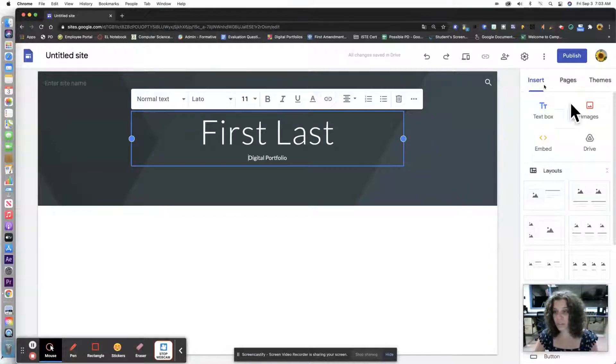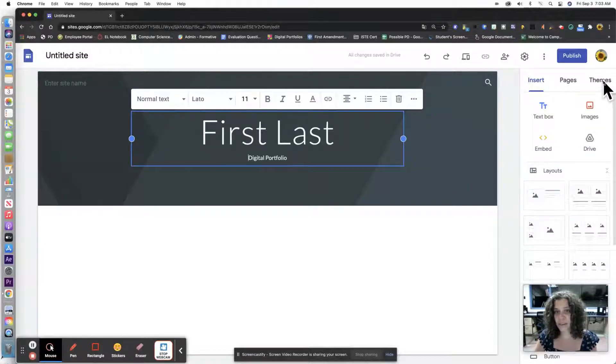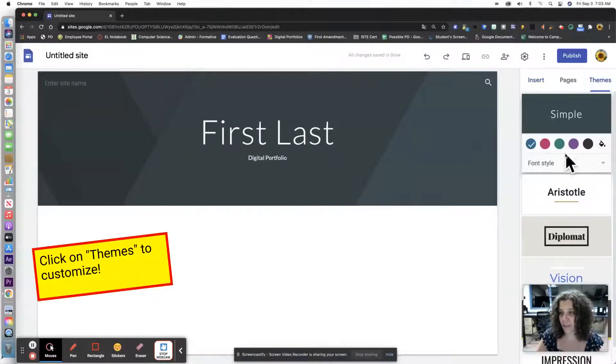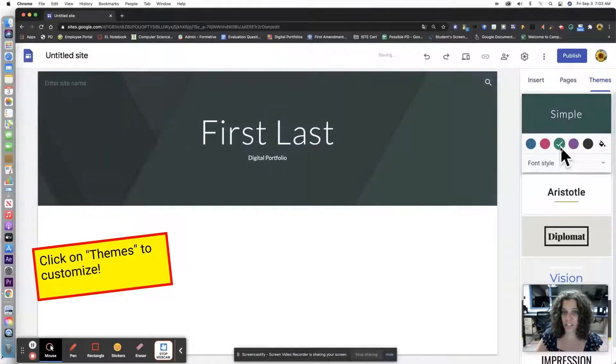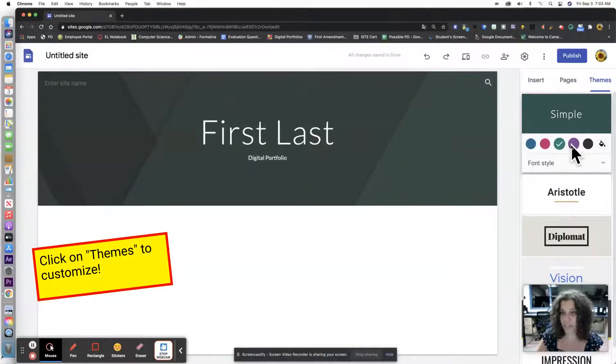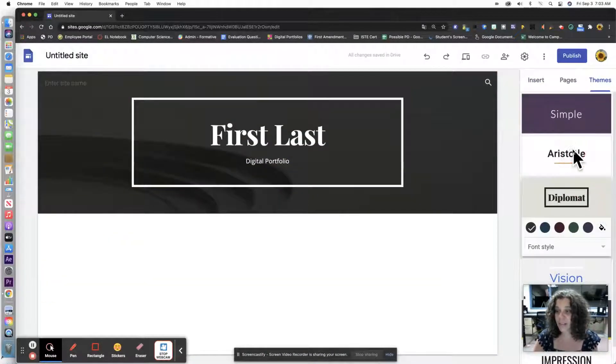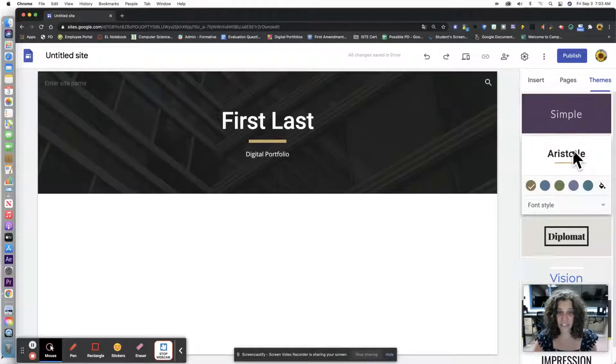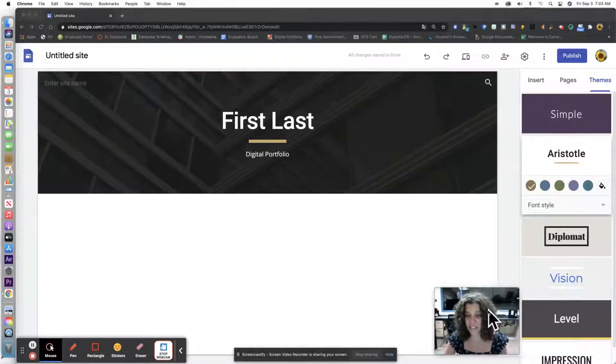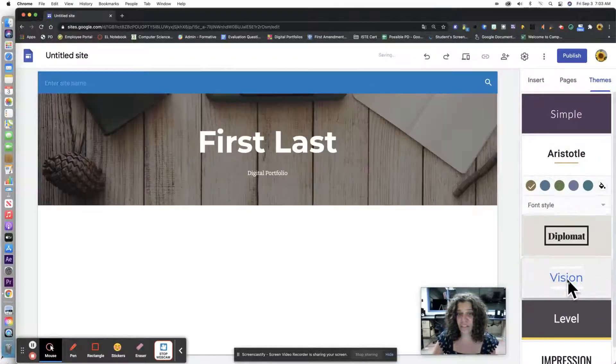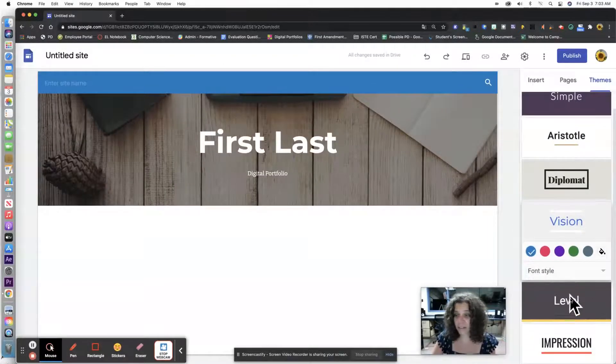You can look around up here to customize things. You can click here on themes if you want to change what it looks like. You can customize it however you like. It's very easy. Just click on it and it does it for you. You don't even have to think about it.